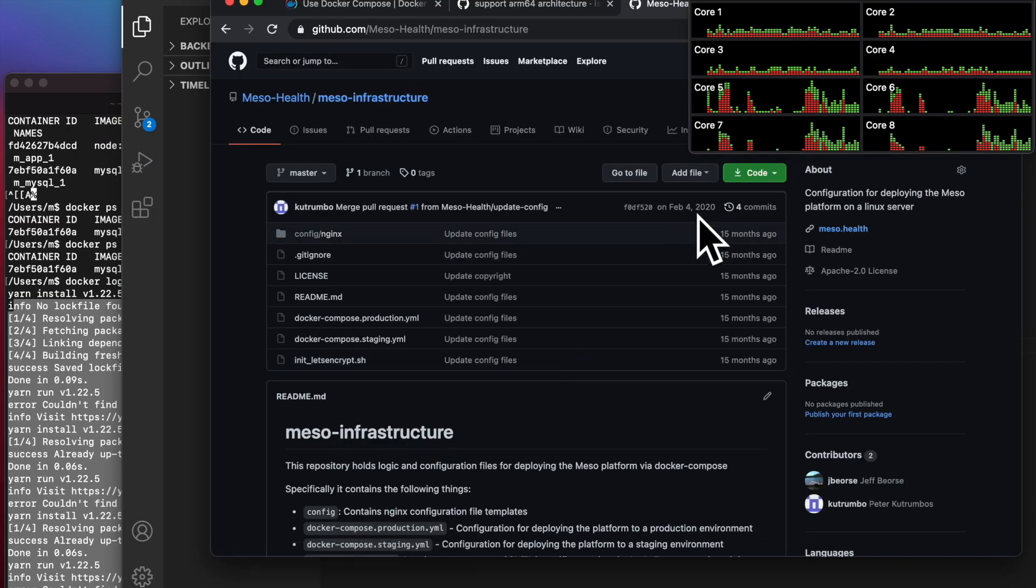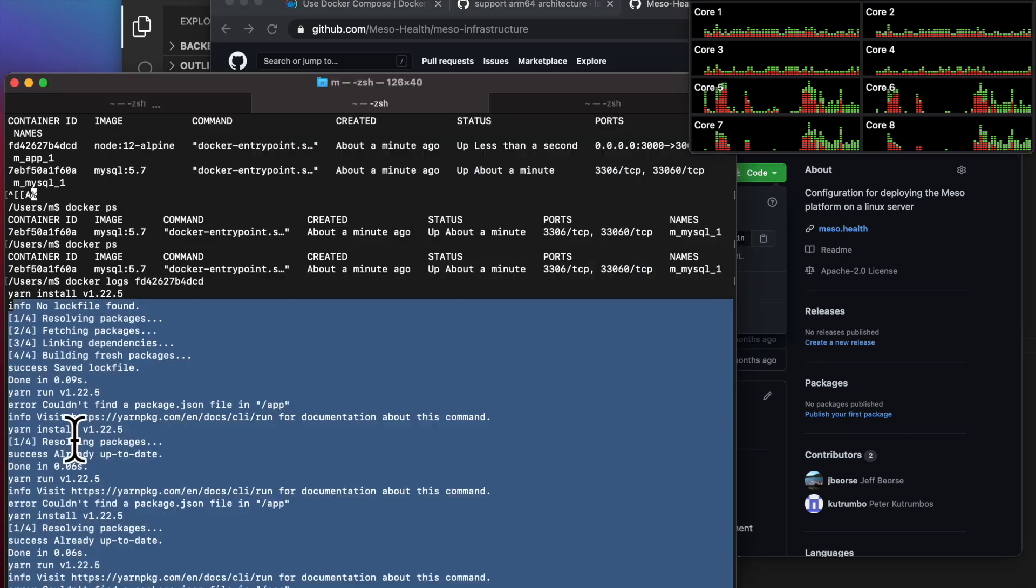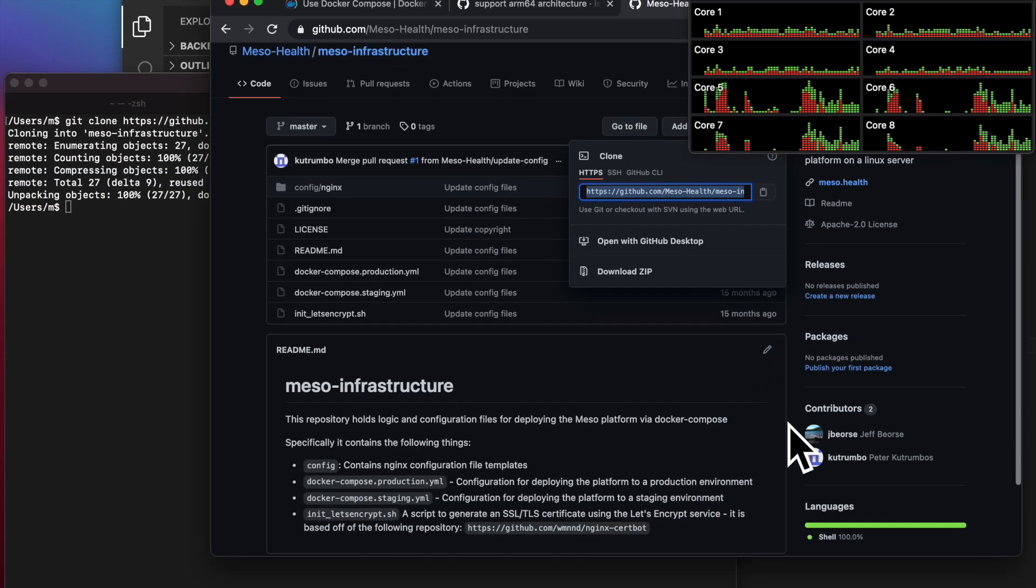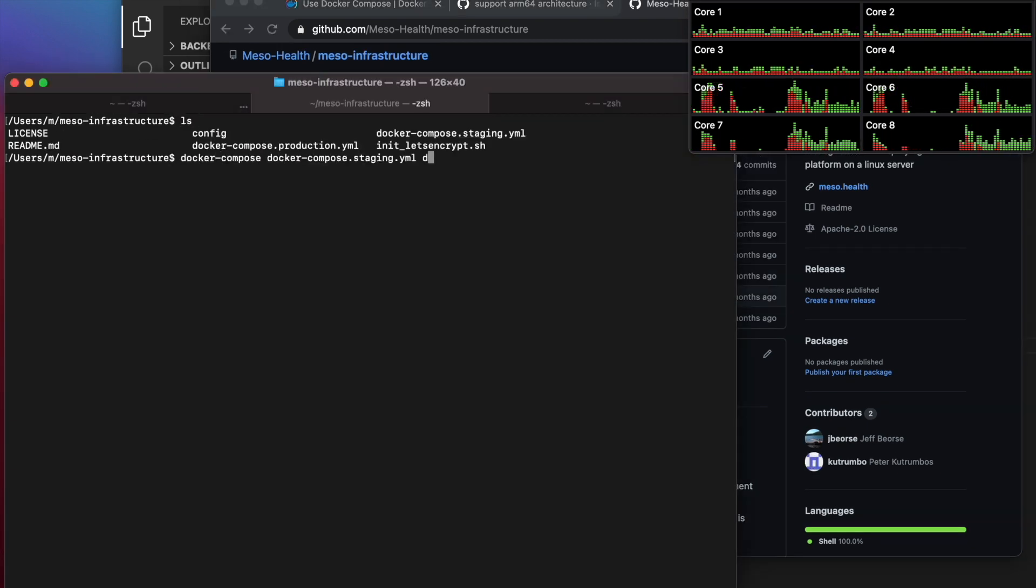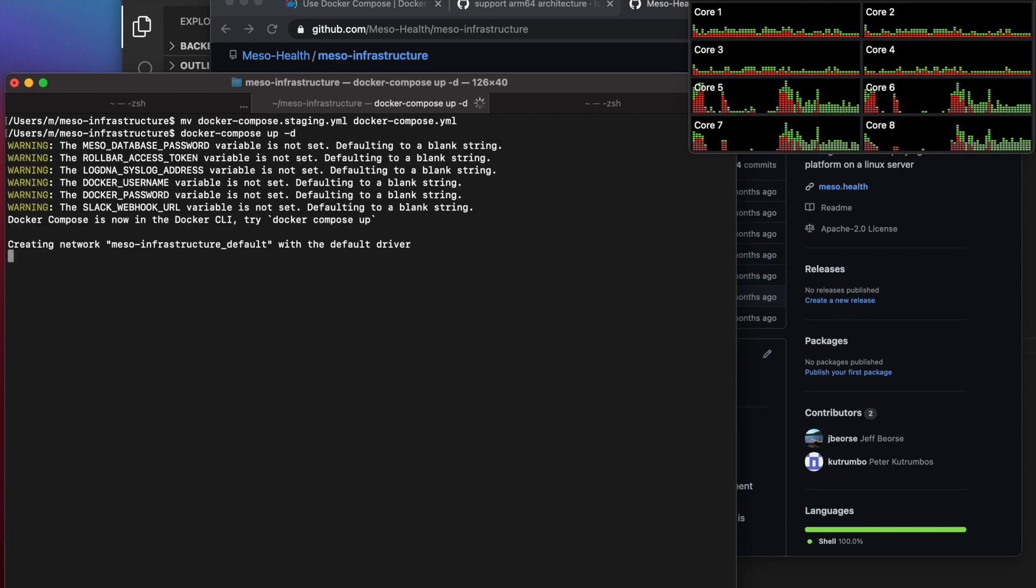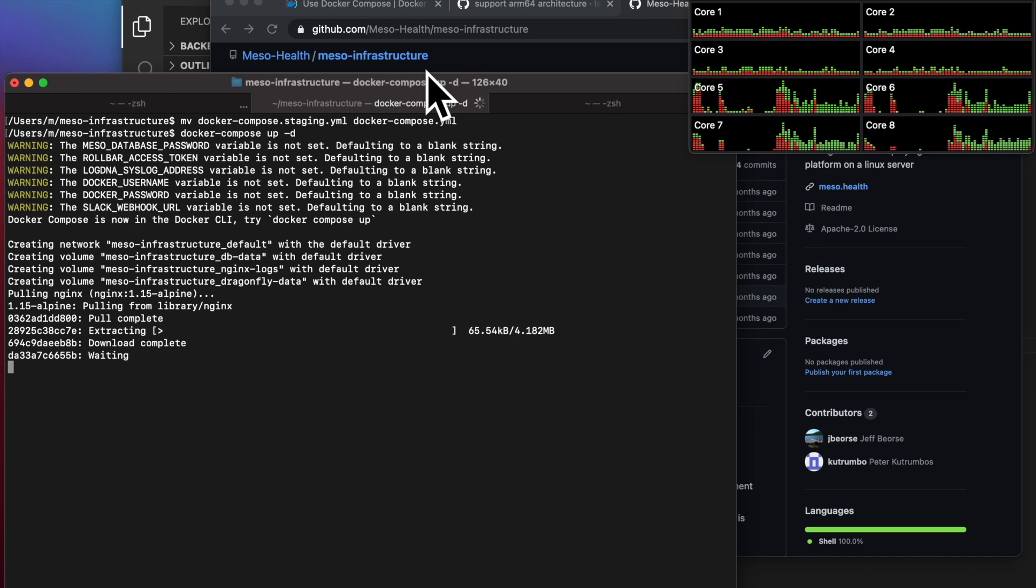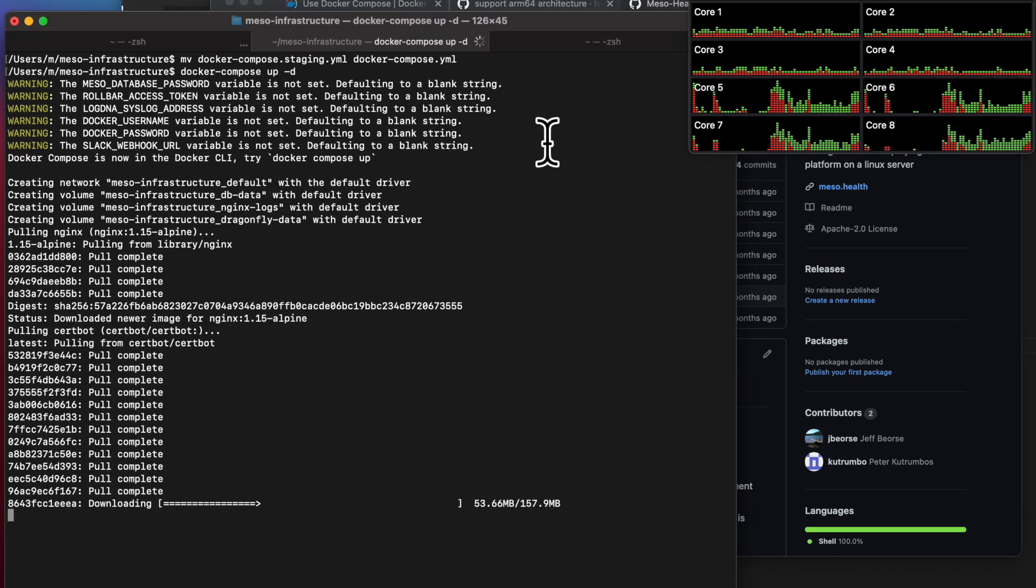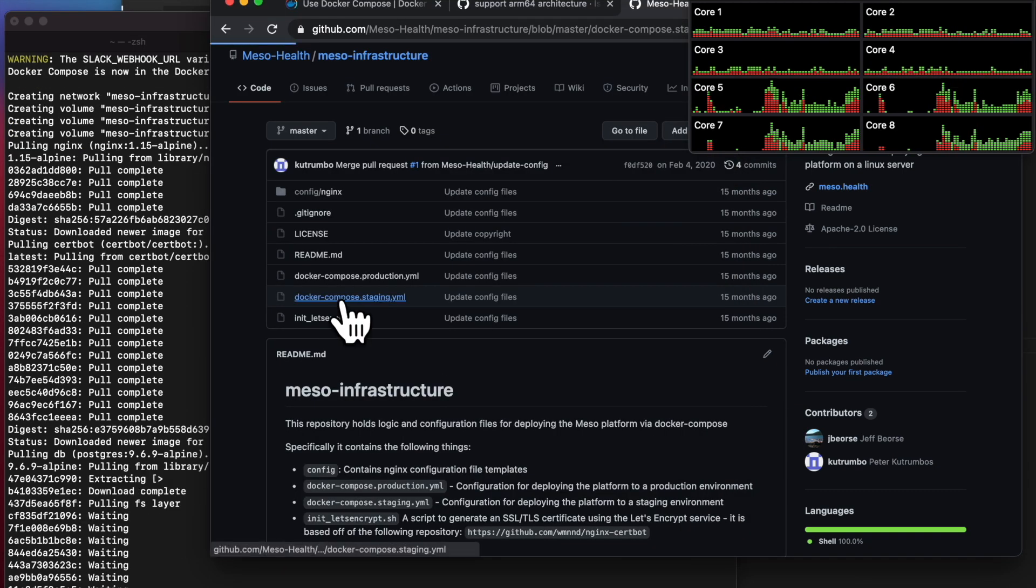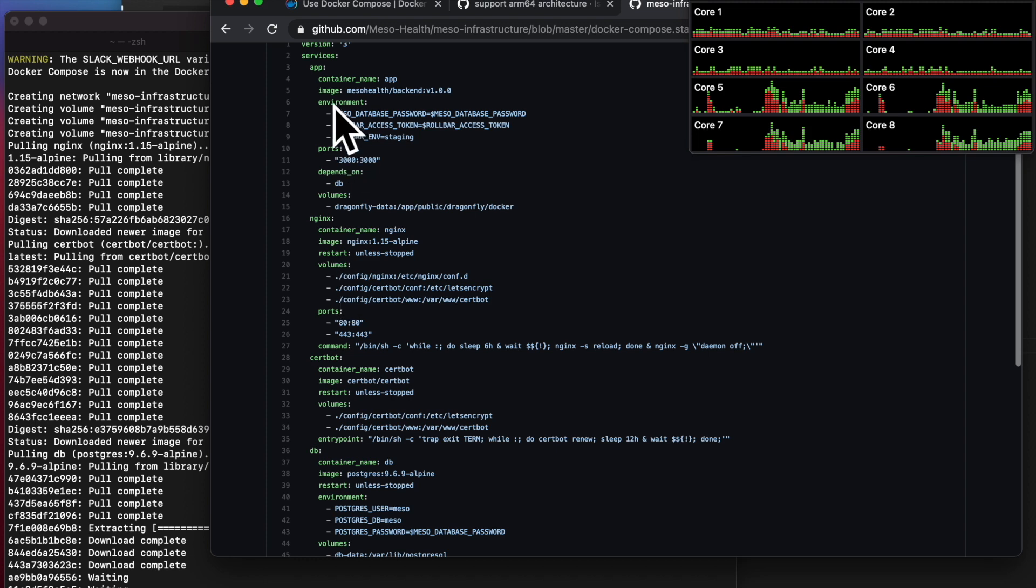Let's jump to a different project. Let's go to meso-health-meso-infrastructure. Let's clone that repo. In this repo, there is a sample docker file that I can copy over. I'm going to basically do that. Once I have that, I'm going to spin up all the containers. To give you a sense of all the different containers that are in this particular yaml file.